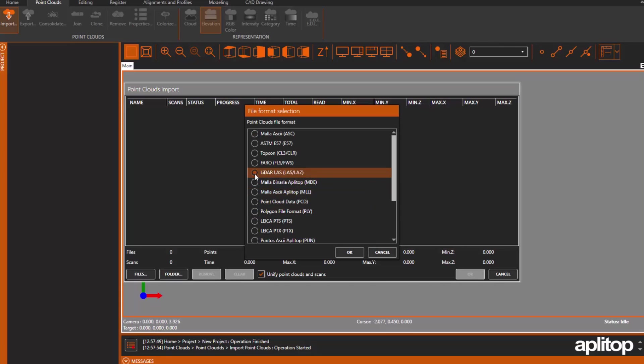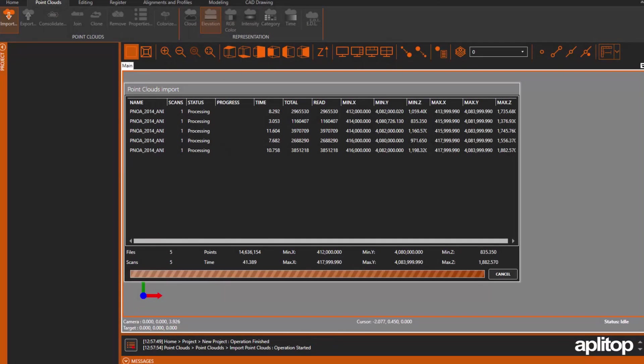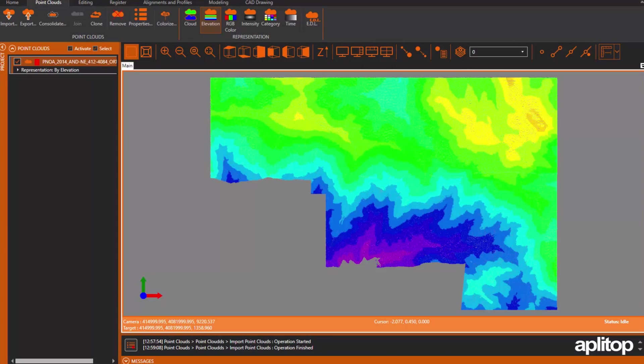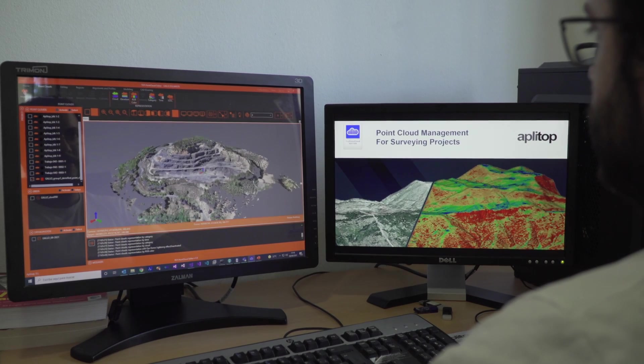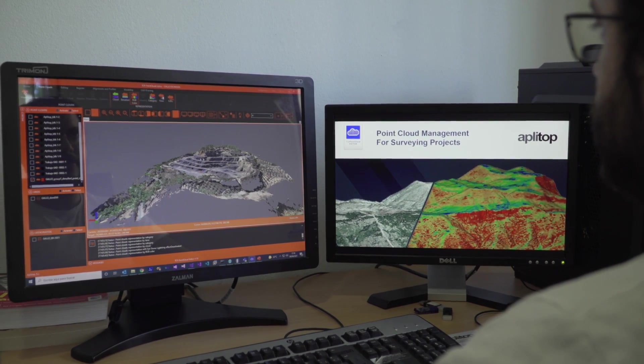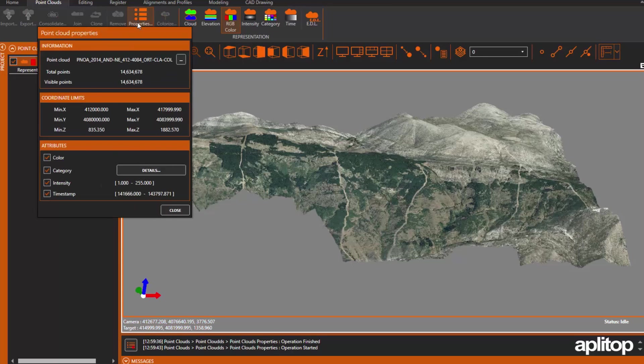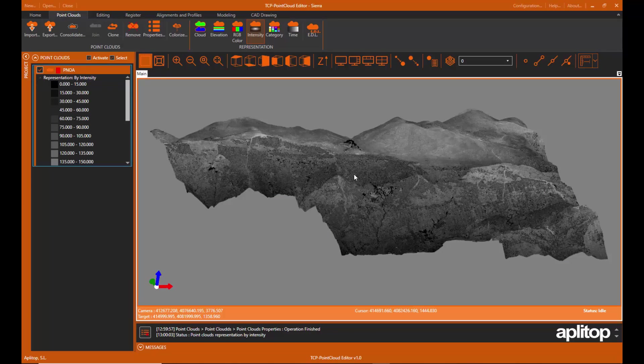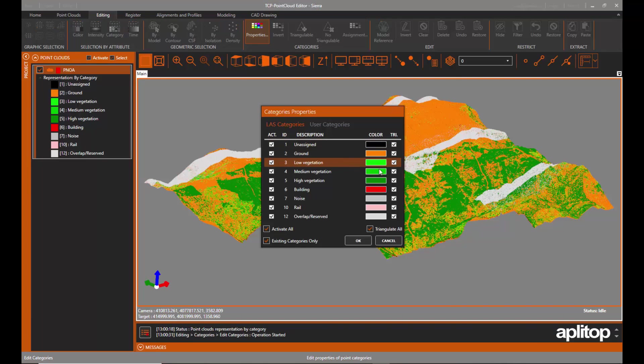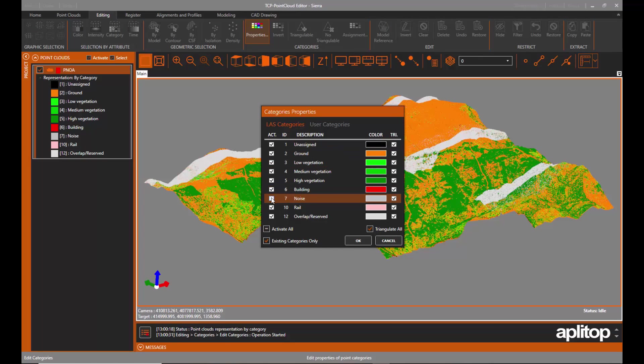Point clouds, in the most common formats on the market, can be imported. Points can have attributes of color, intensity, time, and category, and be represented based on these properties.